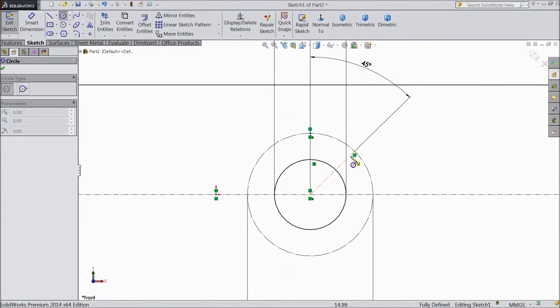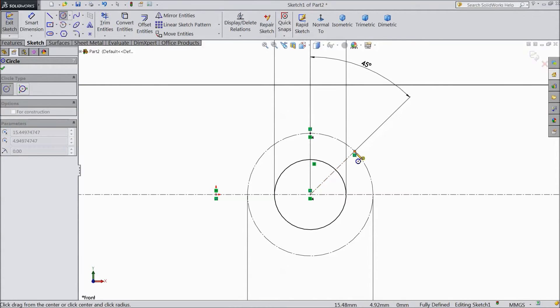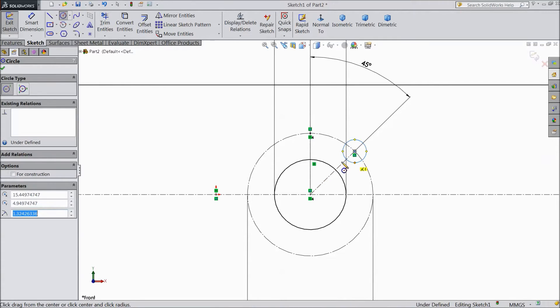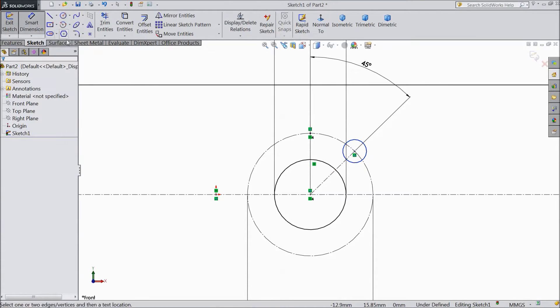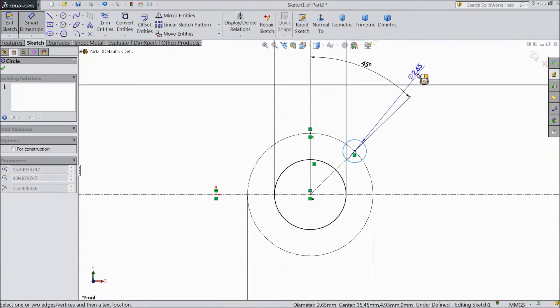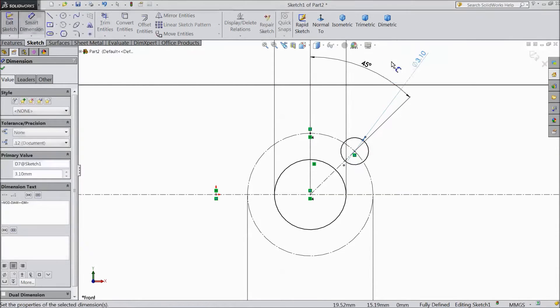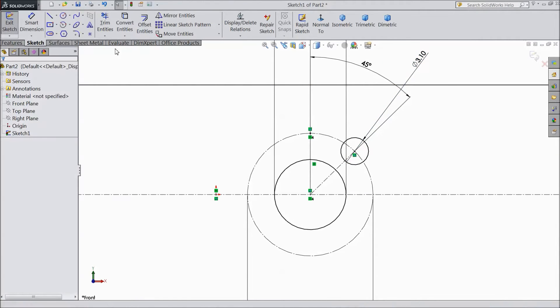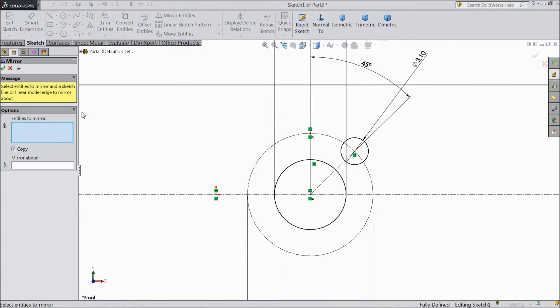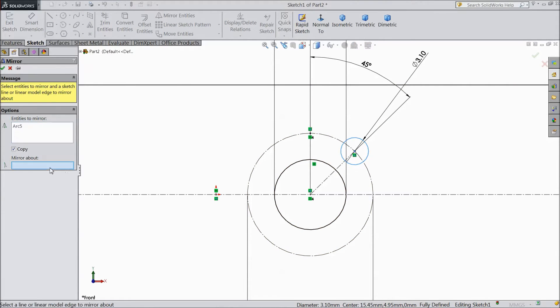Now choose circle and draw one circle here. And keep this radius 3.1mm. Now select mirror and select this circle. Choose axis point, this line.